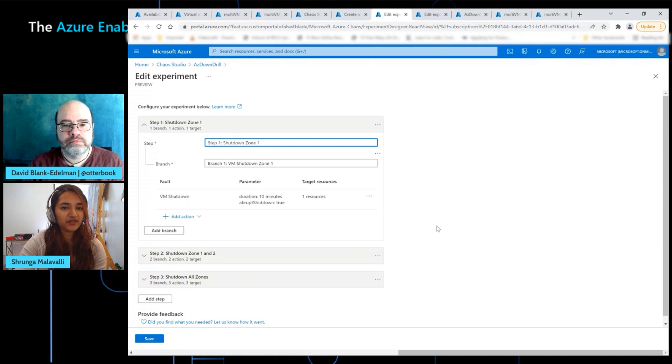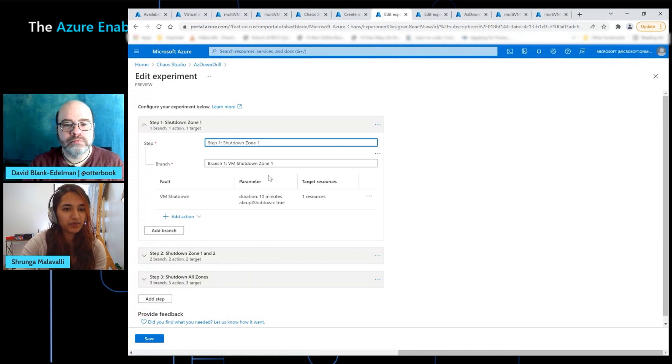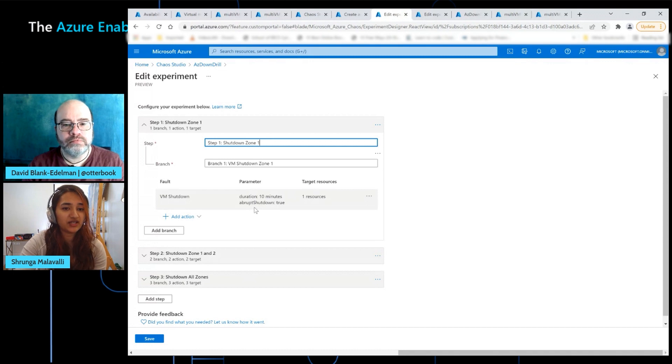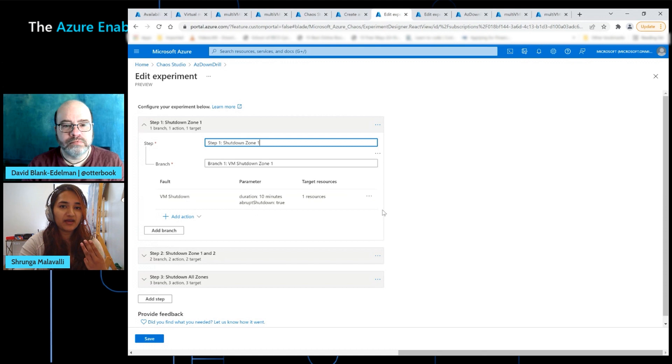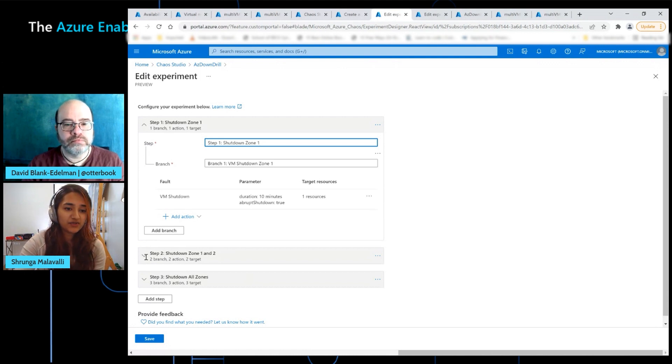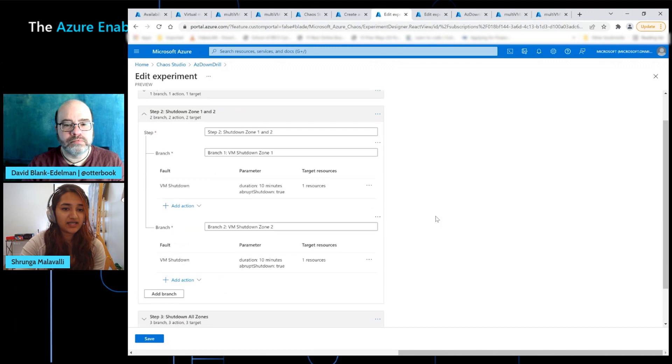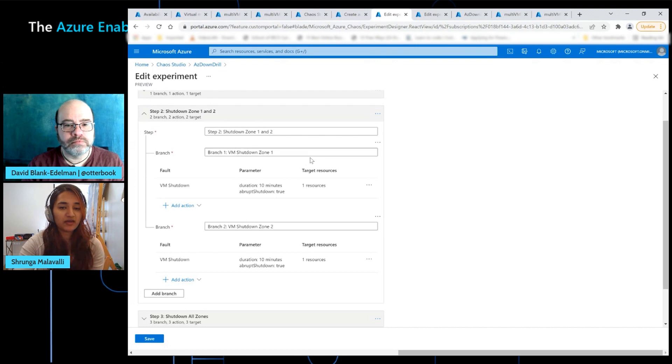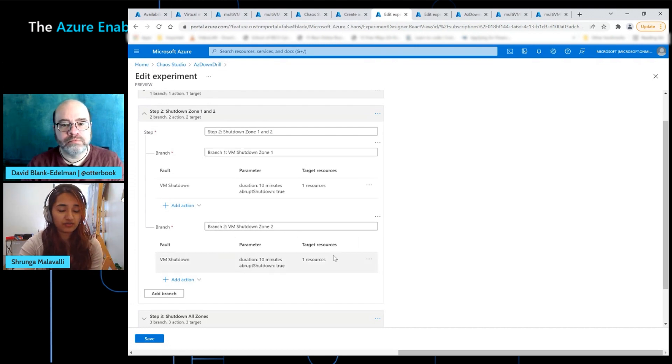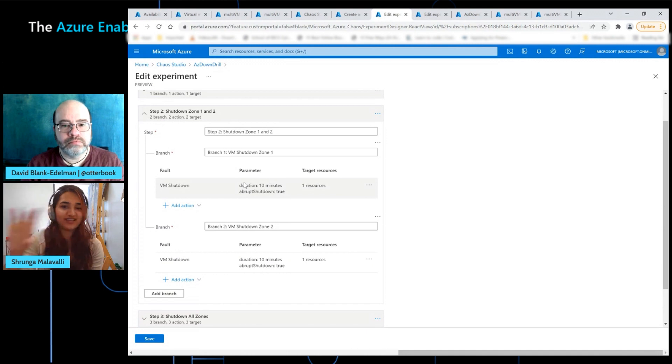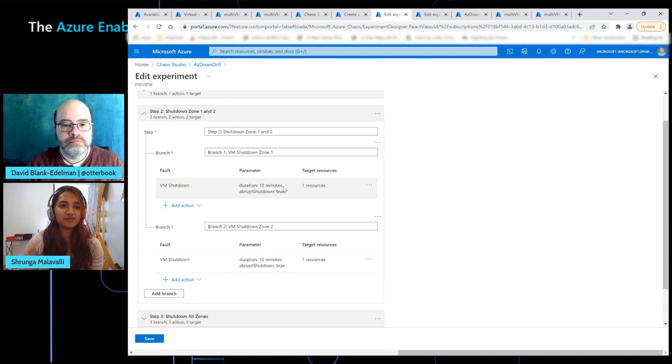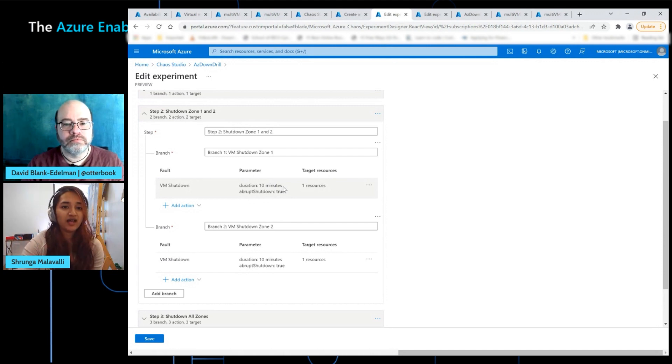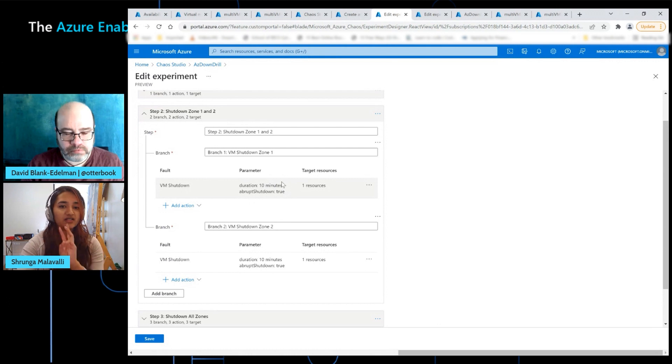So step one is we're targeting the VM in availability zone one. So what we're doing is for 10 minutes, we're going to be shutting that VM down. This is basically out of the three VMs, we're shutting one down. The expectation is the other two will still stay up and data path availability will still remain high. In step two, so the next 10 minutes, we're going to take down both the VM in availability zone one, as well as the VM in availability zone two. And both of these are true for the second 10 minute duration.